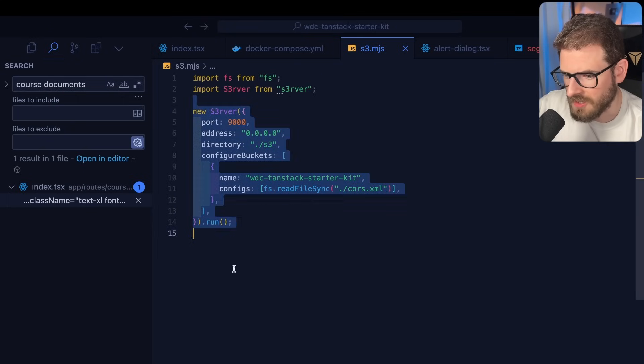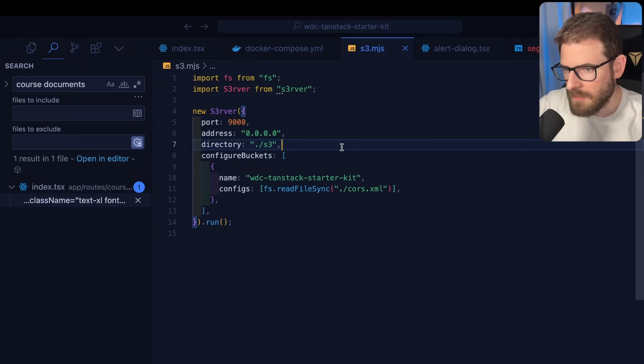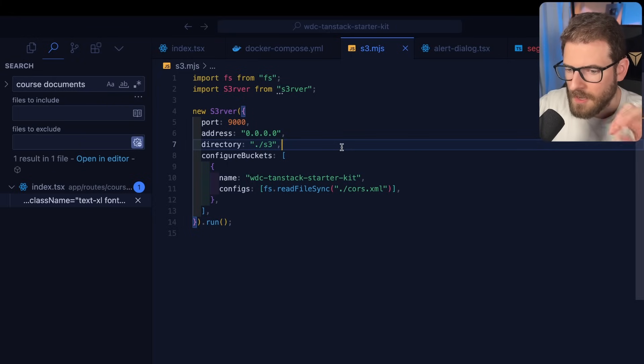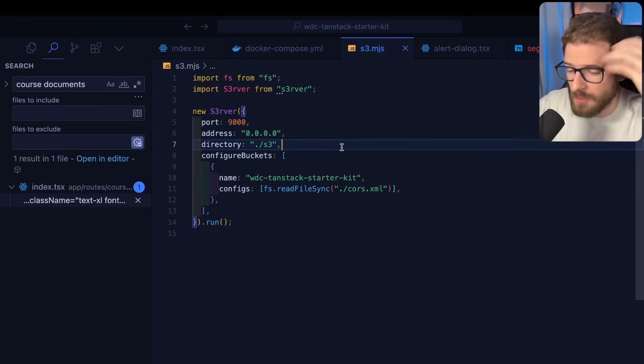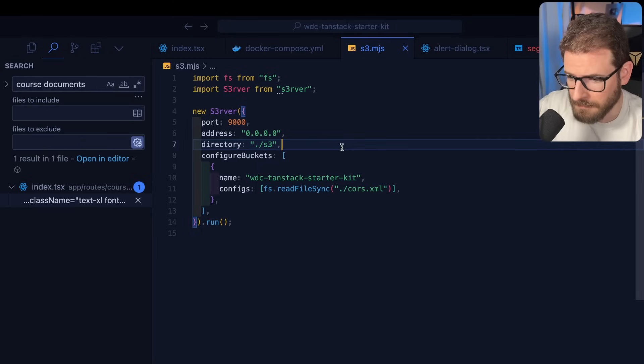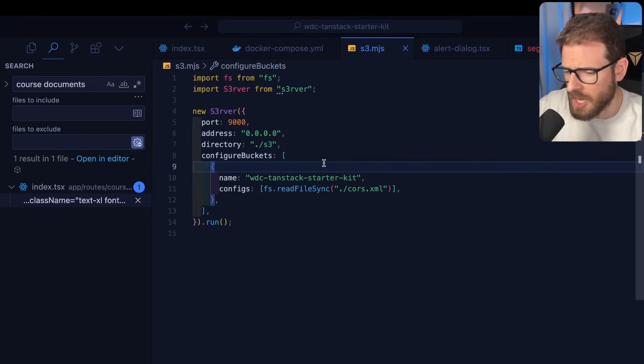So I have this S3.mjs file that loads in an S3 Server library. It hosts something on port 9000. And then that basically emulates an S3 bucket locally so that I can actually upload files to it without having to connect to a real Amazon account.